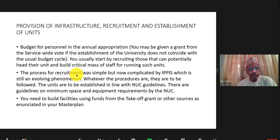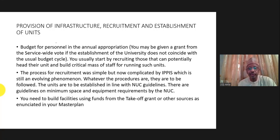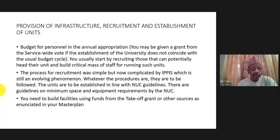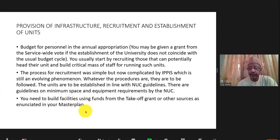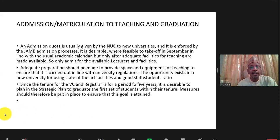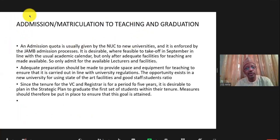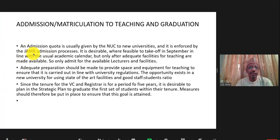The recruitment process is an evolving phenomenon in Nigeria. We are now under the so-called IPPIS system, which has taken away some of the powers for recruitment from university councils. These are all evolving matters, and we hope it will not encroach too much into university autonomy in the long run. You need to build facilities from the takeoff grant as initiated in your master plan. Then you admit students — in Nigeria, jointly through JAMB, the Joint Admissions and Matriculation Board.